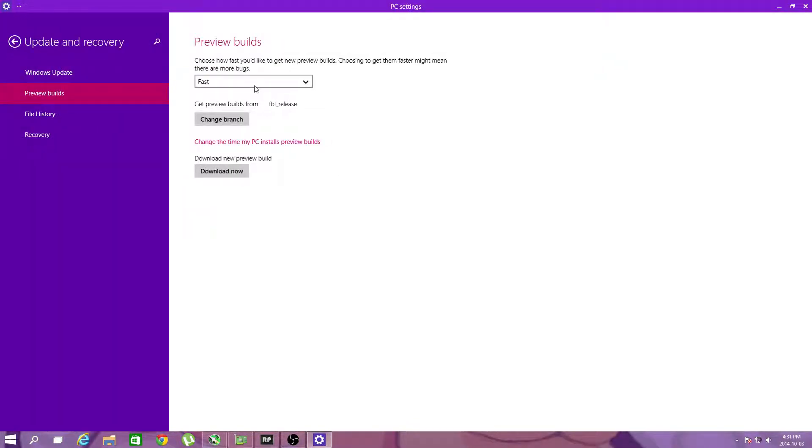In preview builds, you now have the option for fast release, to change the branch, and to download now.